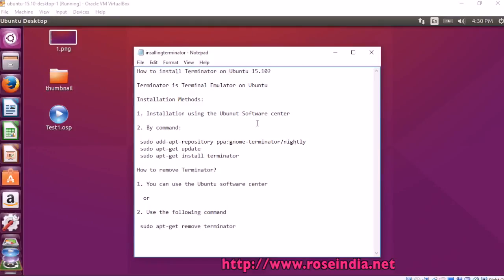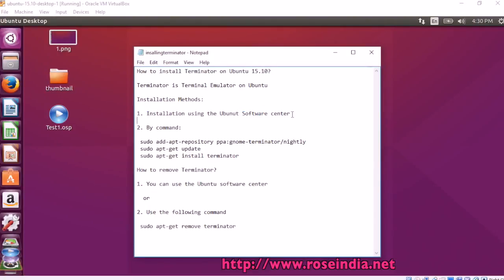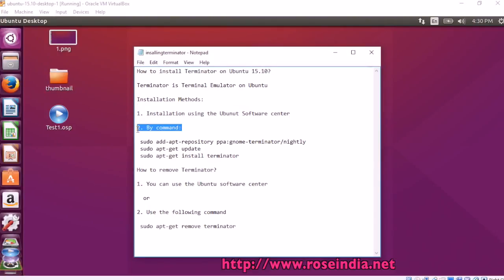How to install Terminator on Ubuntu 15.10. This is a terminal emulator on Ubuntu. You can use the software center to install or you can install it by command.